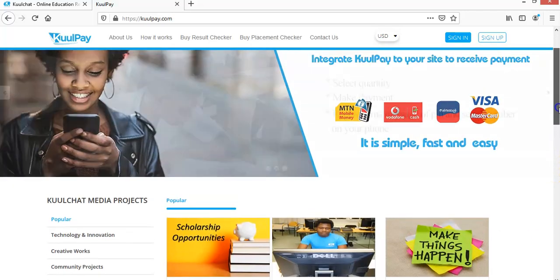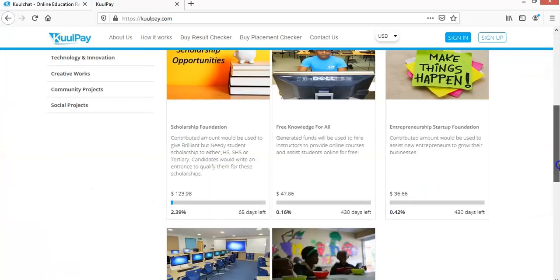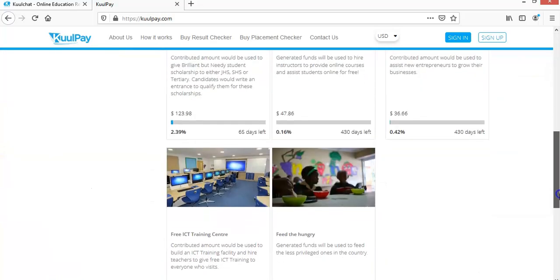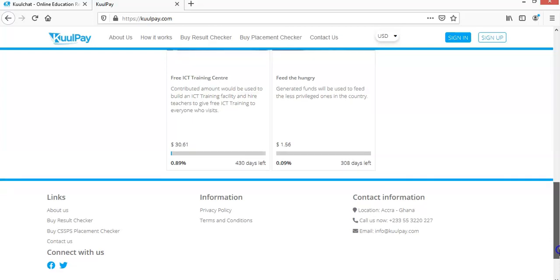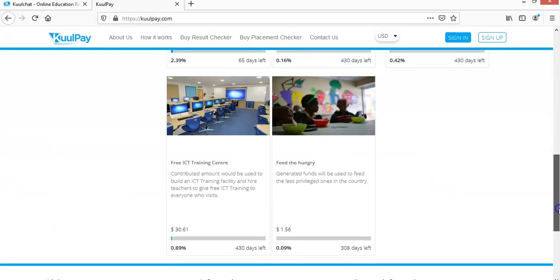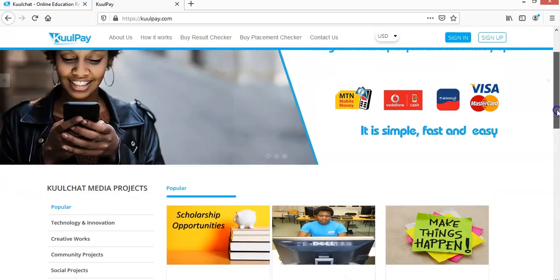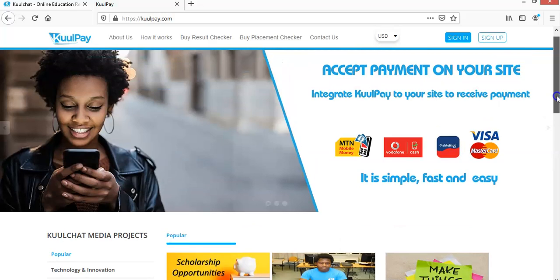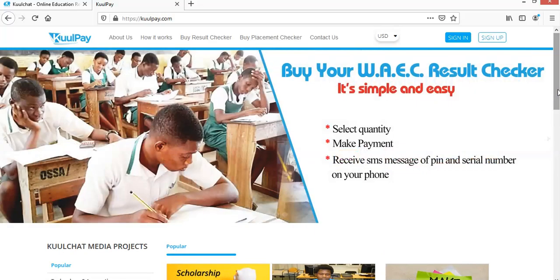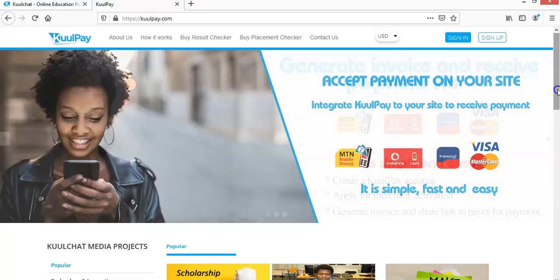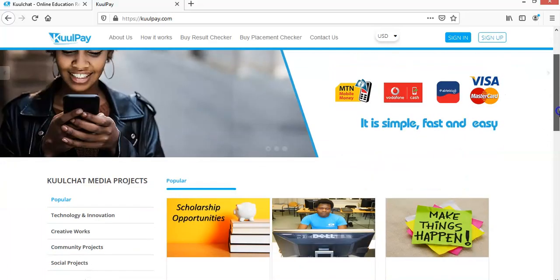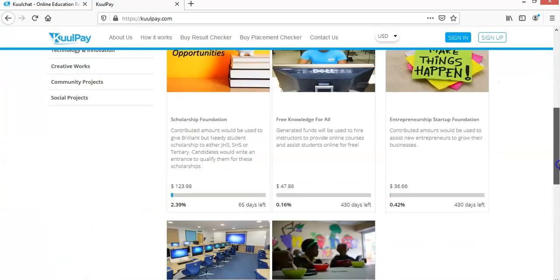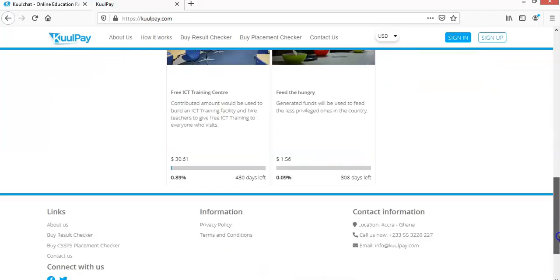So KuulPay.com is an important platform using Ghana cedis. So if you are in Ghana and you want to receive payments, you can use this portal to embed on your website. So if you just contact them, they will help you to integrate. And if you need an application to be built for you, they will do that and integrate the payment system for you.